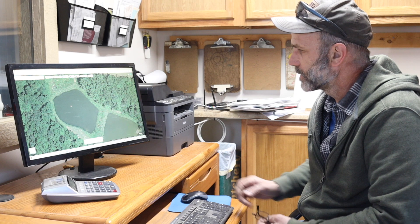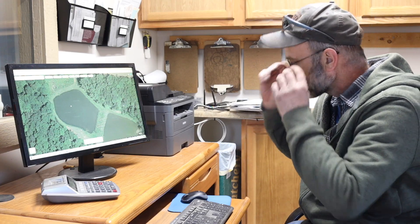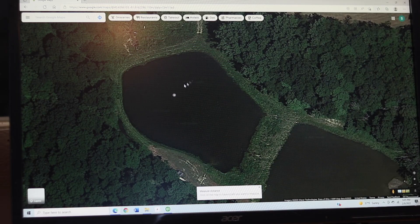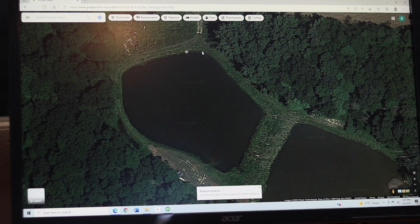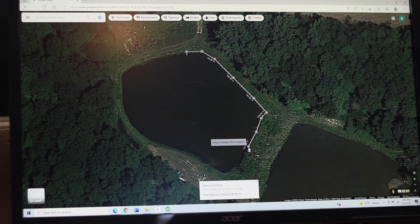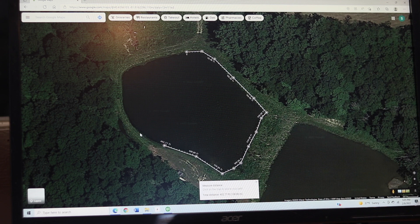Click on measure distance, take the little dot, move it up to the edge of the pond, and then click. You go all the way around the pond like that, clicking to go around the corners. If you've got an irregular shaped pond, you can get a pretty accurate measurement of how big your pond is.